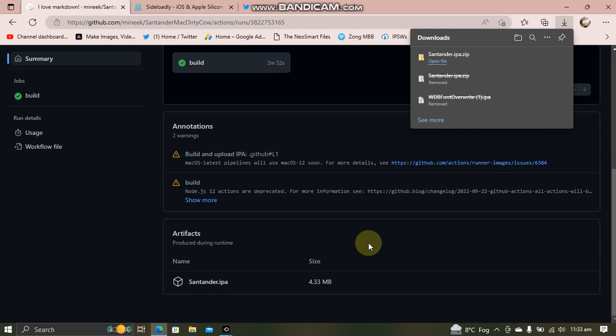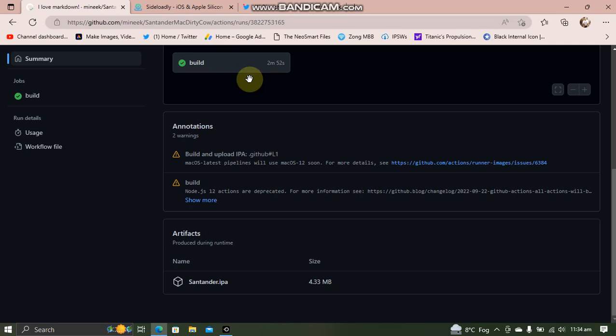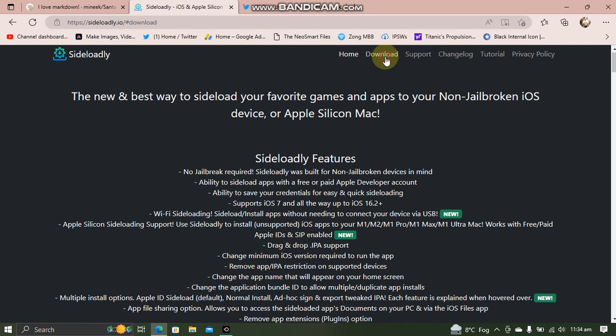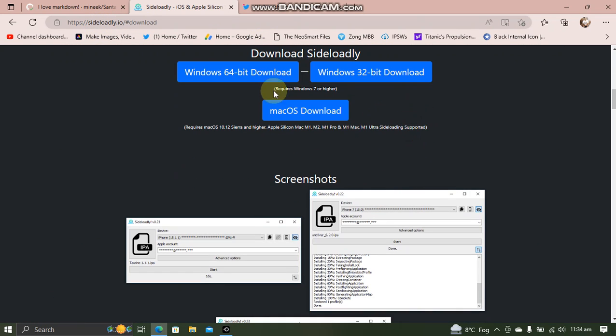It is now downloaded. Now to install it, you can use Sideloadly. Sideloadly is a completely free app. Go to its official website, hit download and download it for Windows from here.